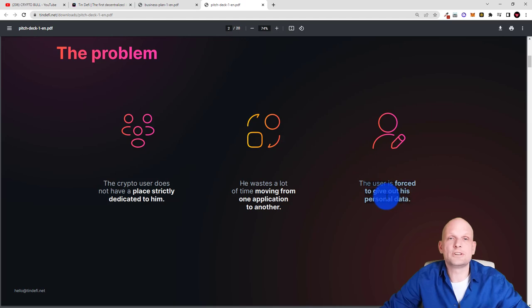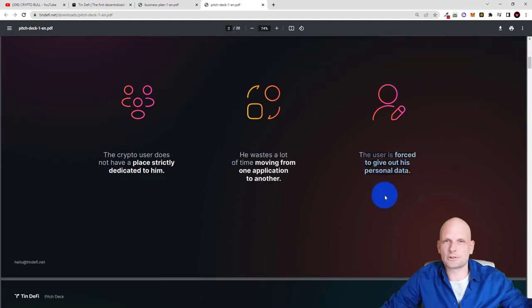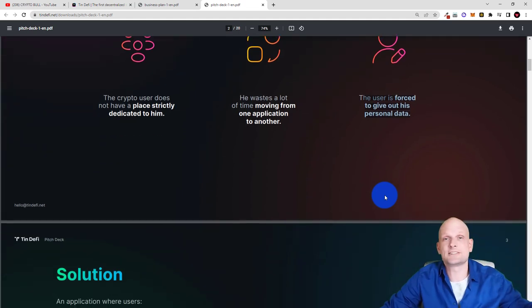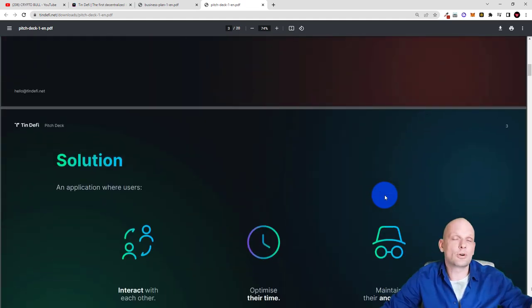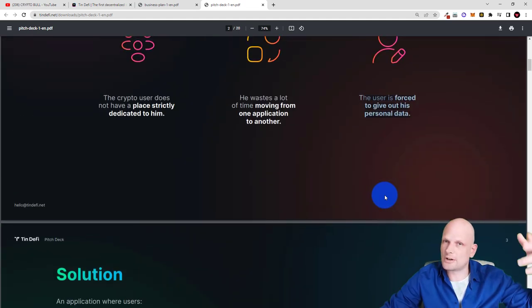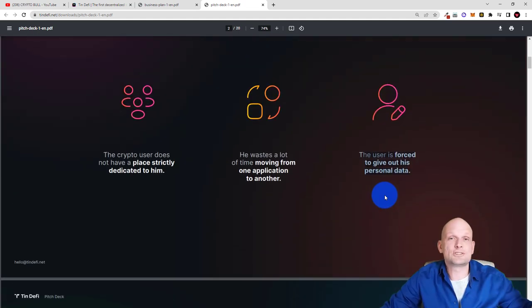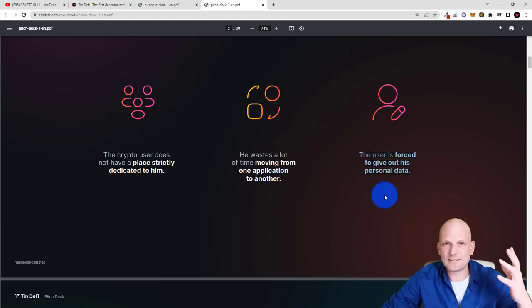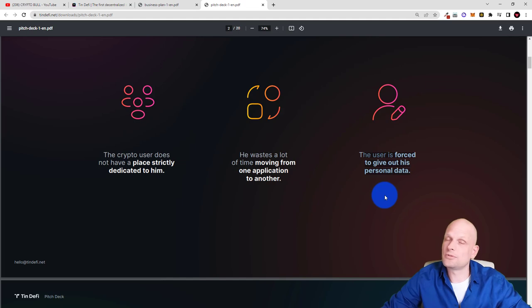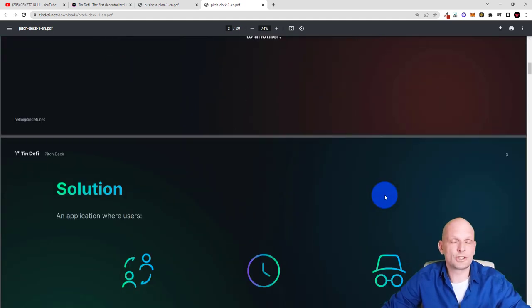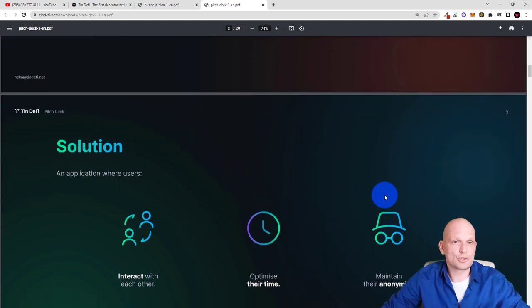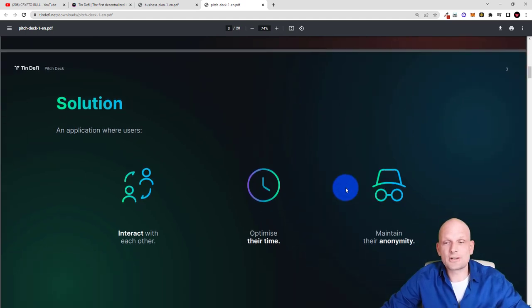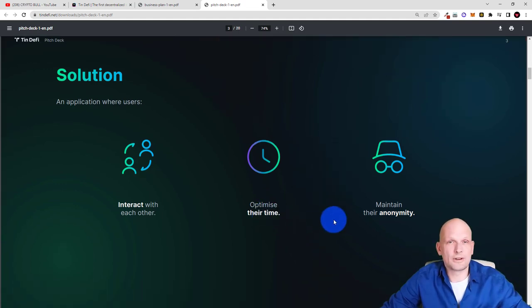You will not have to share with some company your data like for example Twitter, Facebook wherever you are registering you are sharing your data and then that company based on your interest is selling that data to other companies and your data is pretty much vulnerable and you don't have decentralization or you don't have privacy. Where this application will fully eliminate all of these and you will be able to share only data which you're willing to share. Solutions of TinDeFi: interact with each other, optimize their time to not jump from one application to another.